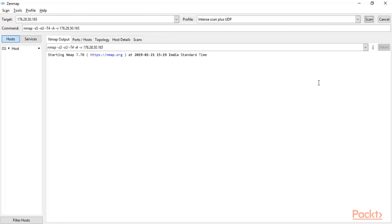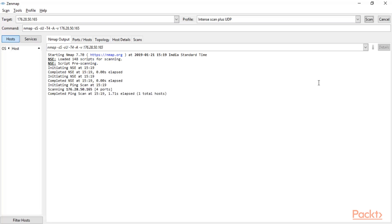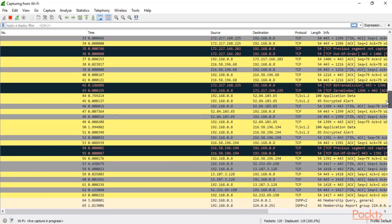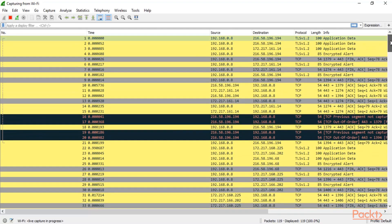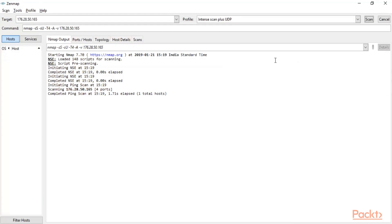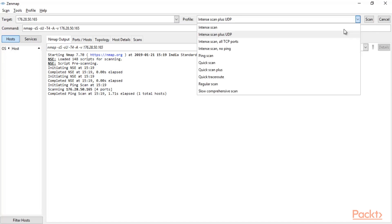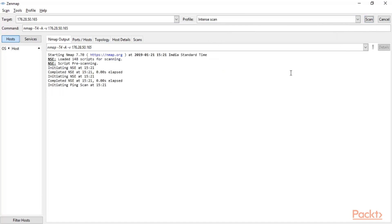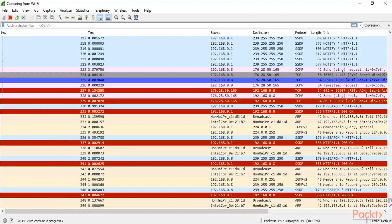The scan will generate packets that travel from my system to the web server, and Wireshark in the middle will capture them. We can then analyze whether we are able to find port scanning packets. You can also select the 'Intense scan' profile — in intense scan it tries to provide information about open ports, services, operating systems, and traceroute. We got packets inside Wireshark.